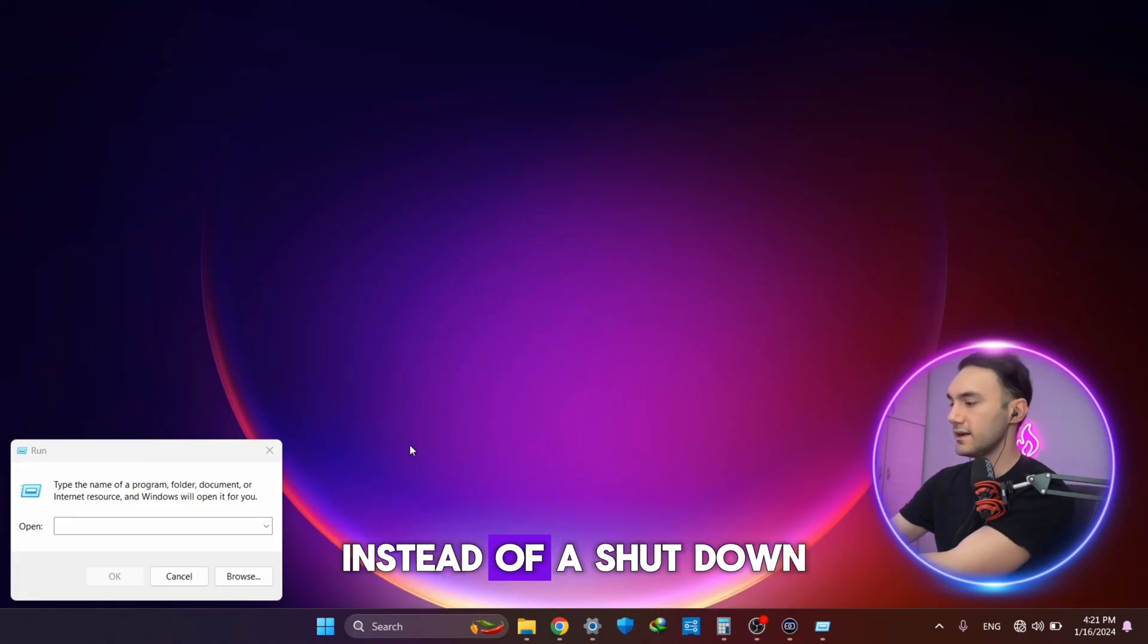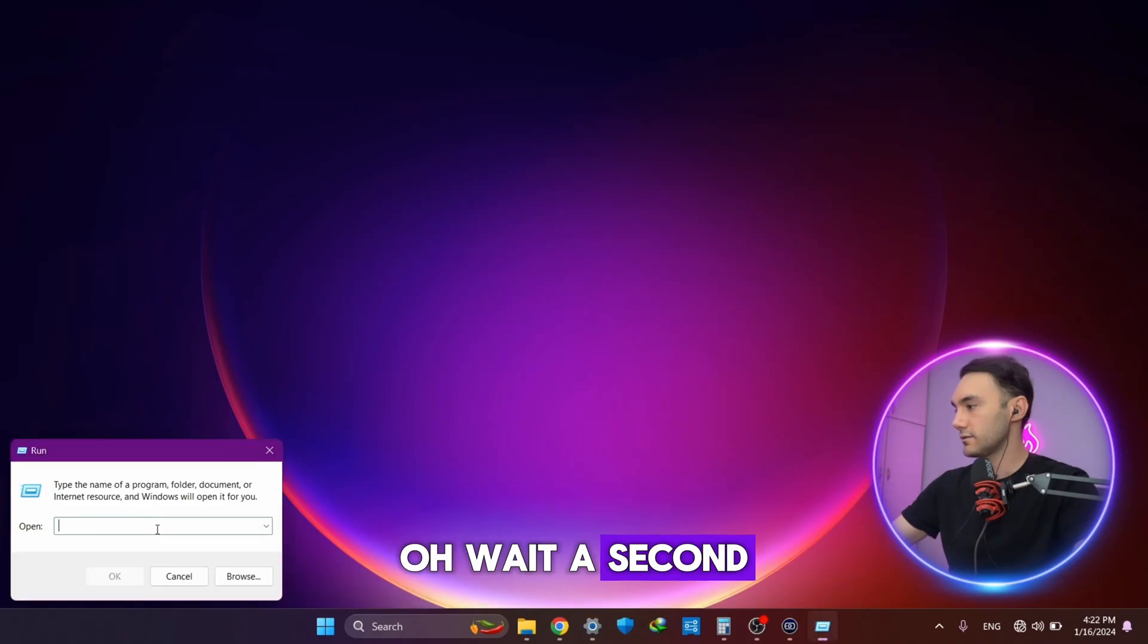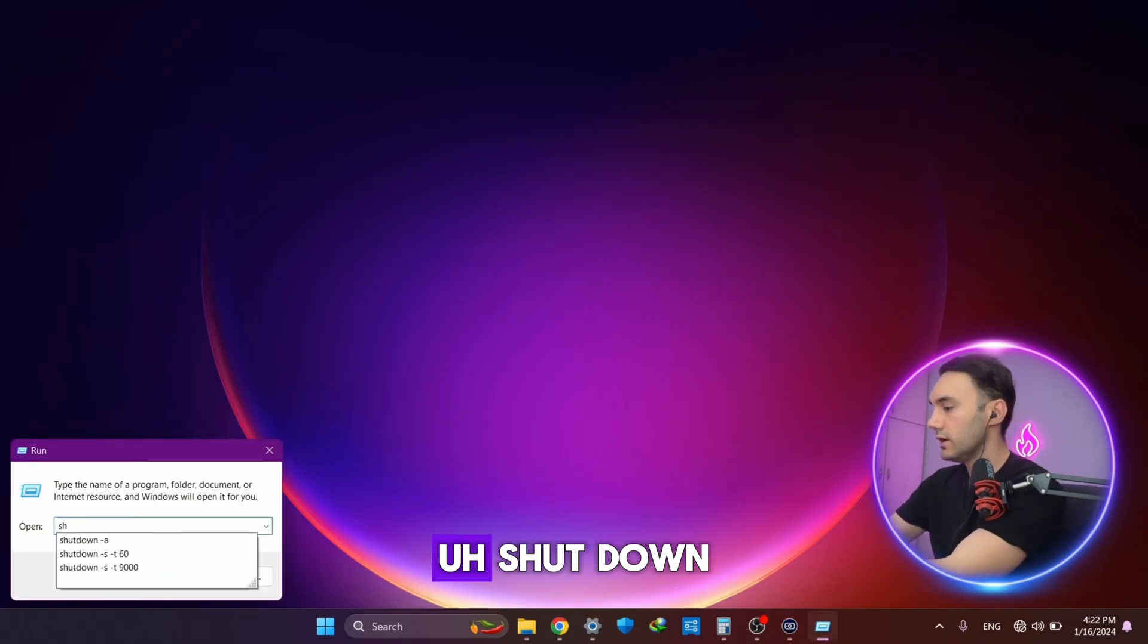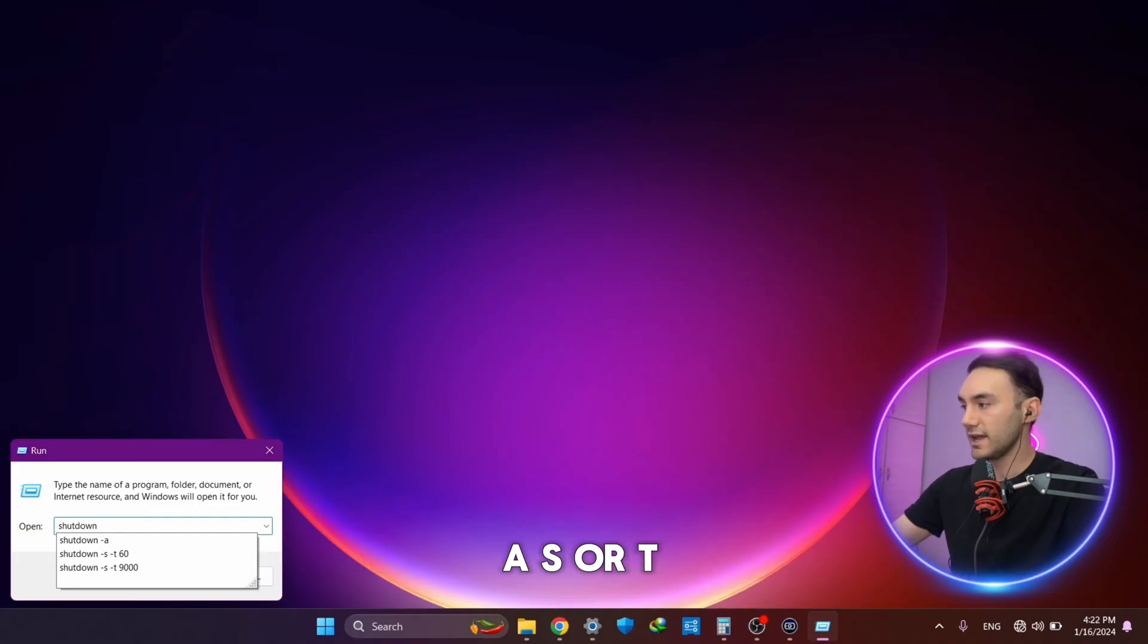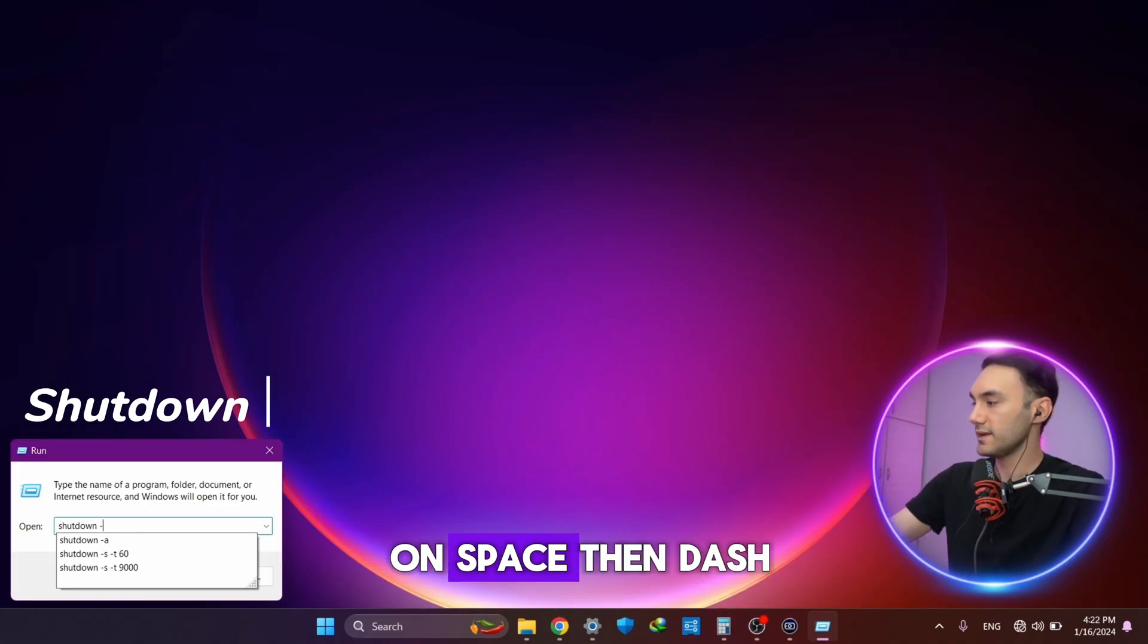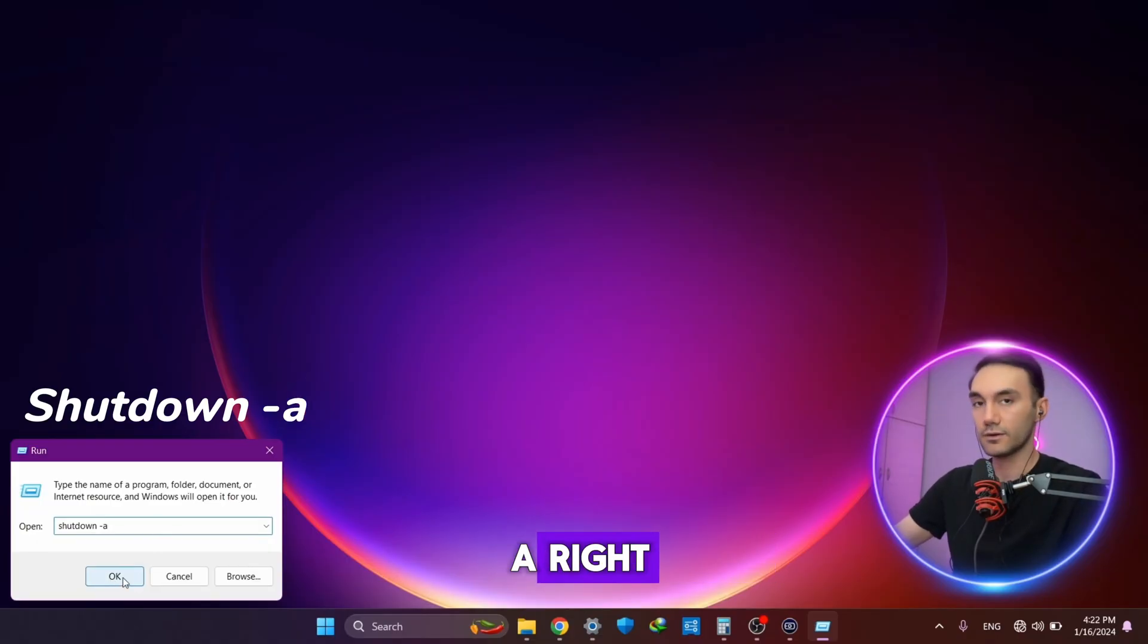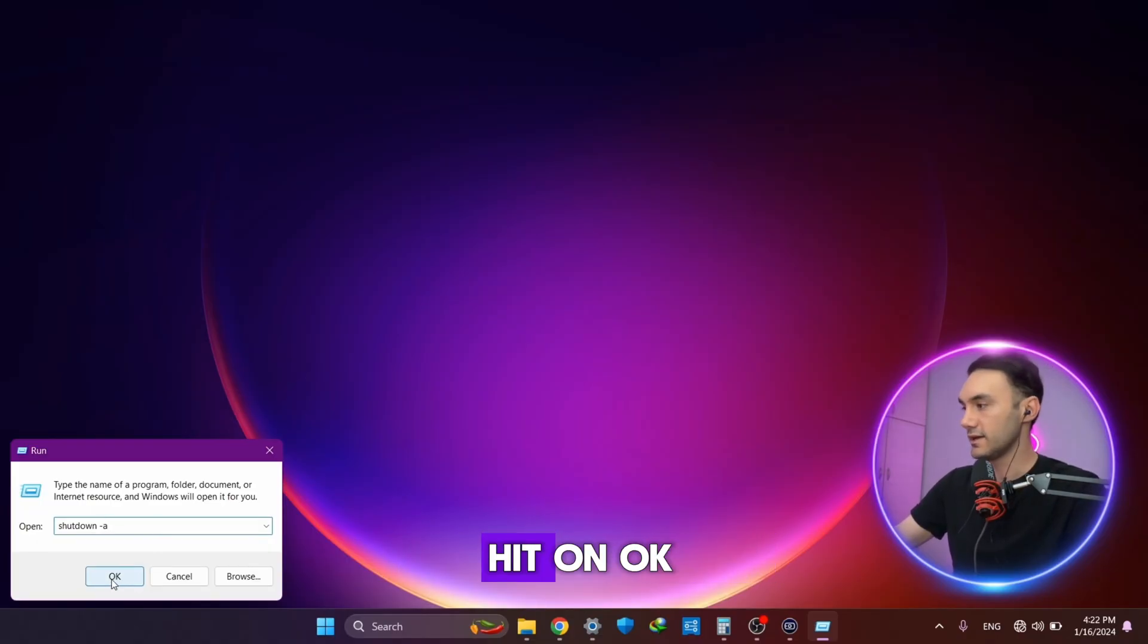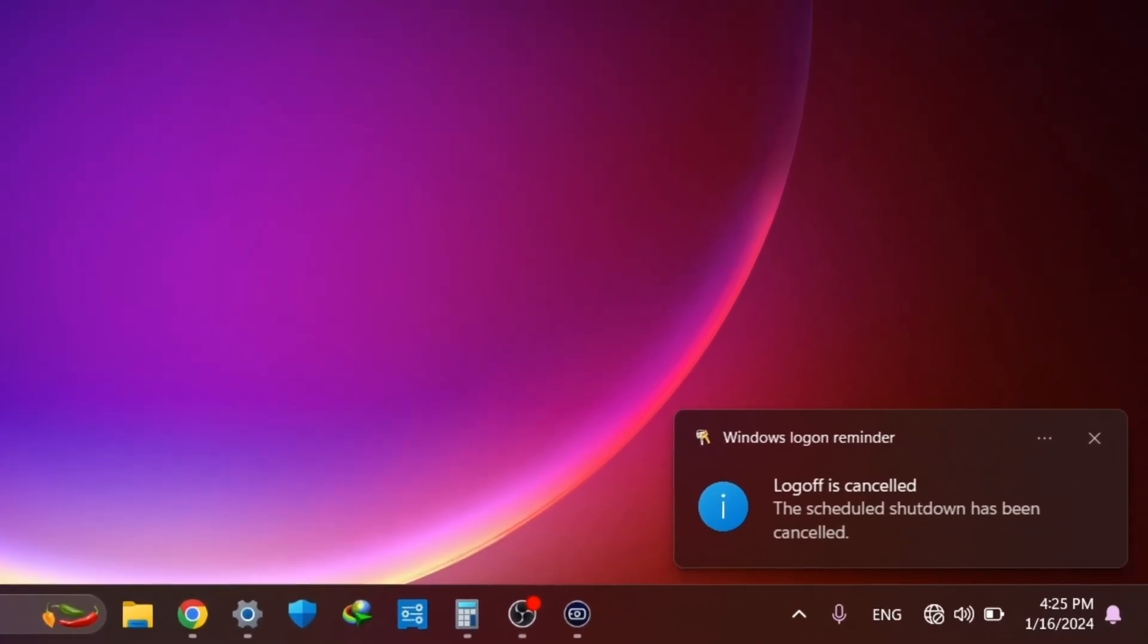And then at this point, instead of shutdown slash s or slash t, we're just going to press space then slash a. As simple as that, hit okay and boom!